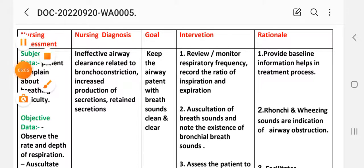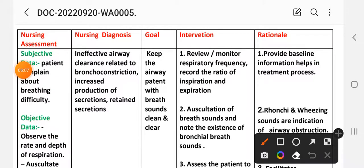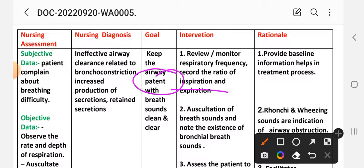Goal: to keep the airway patent — meaning clear and free from obstruction. Goal: patient will maintain a patent airway with clean and clear breath sounds.